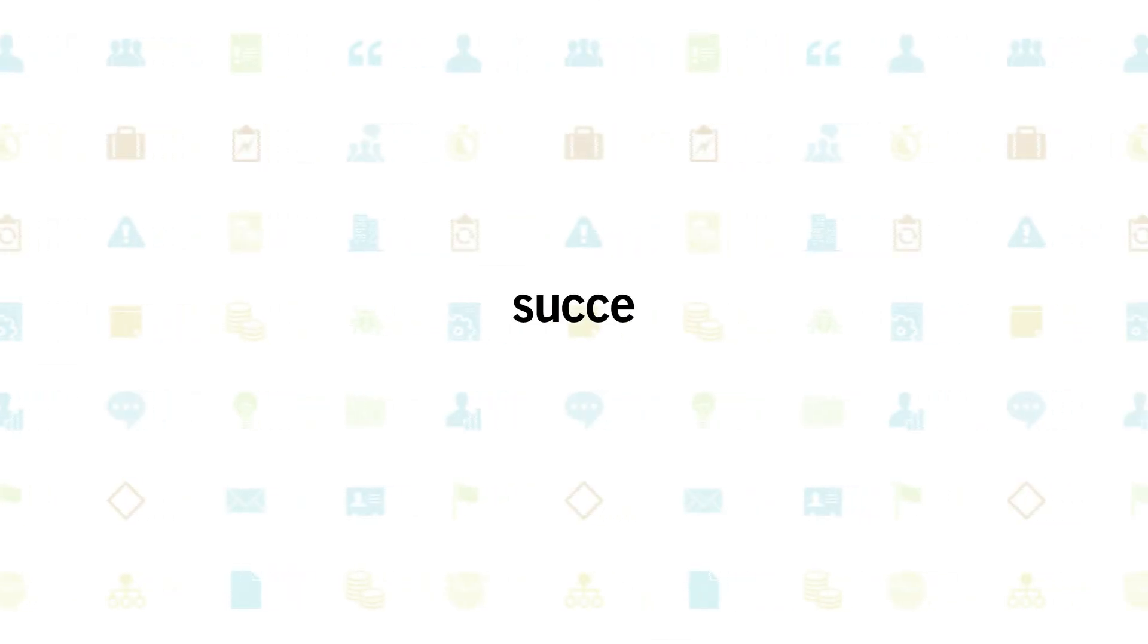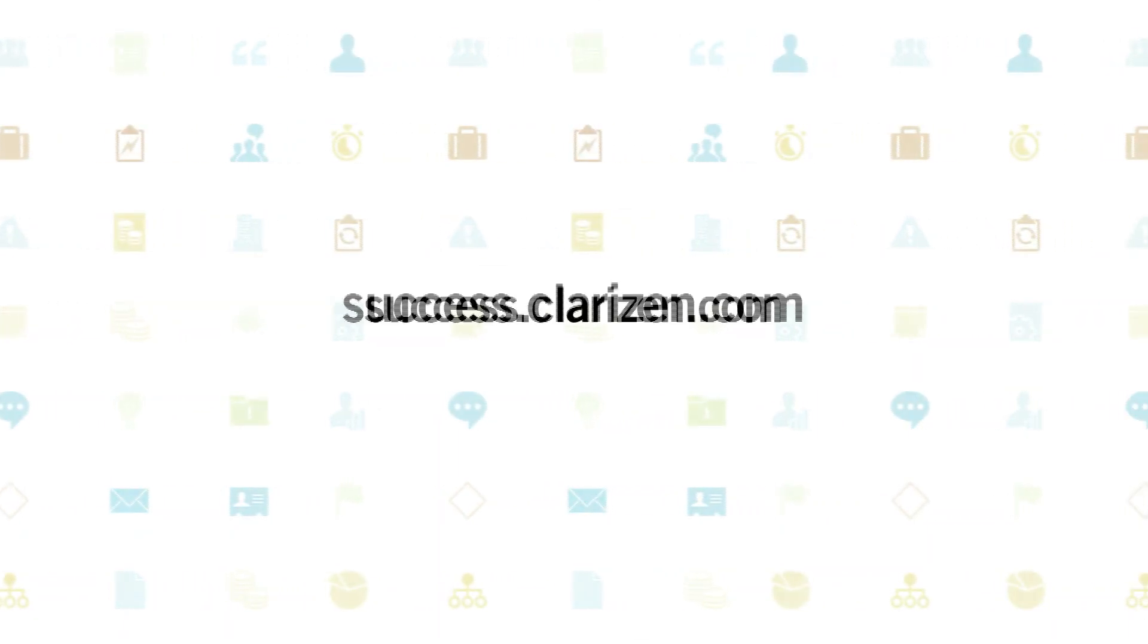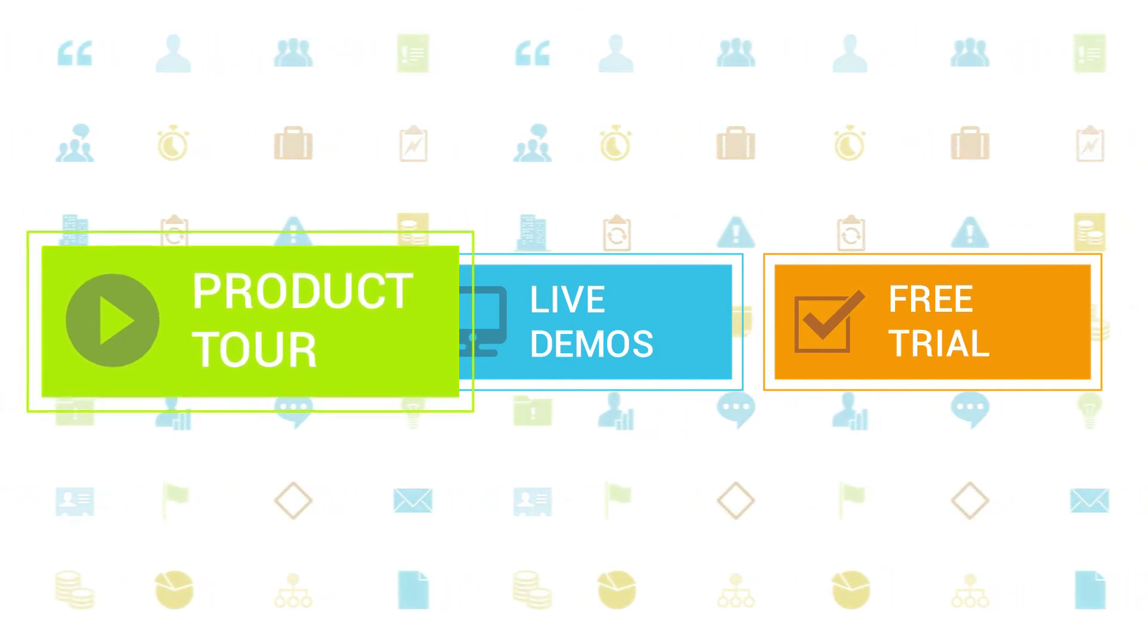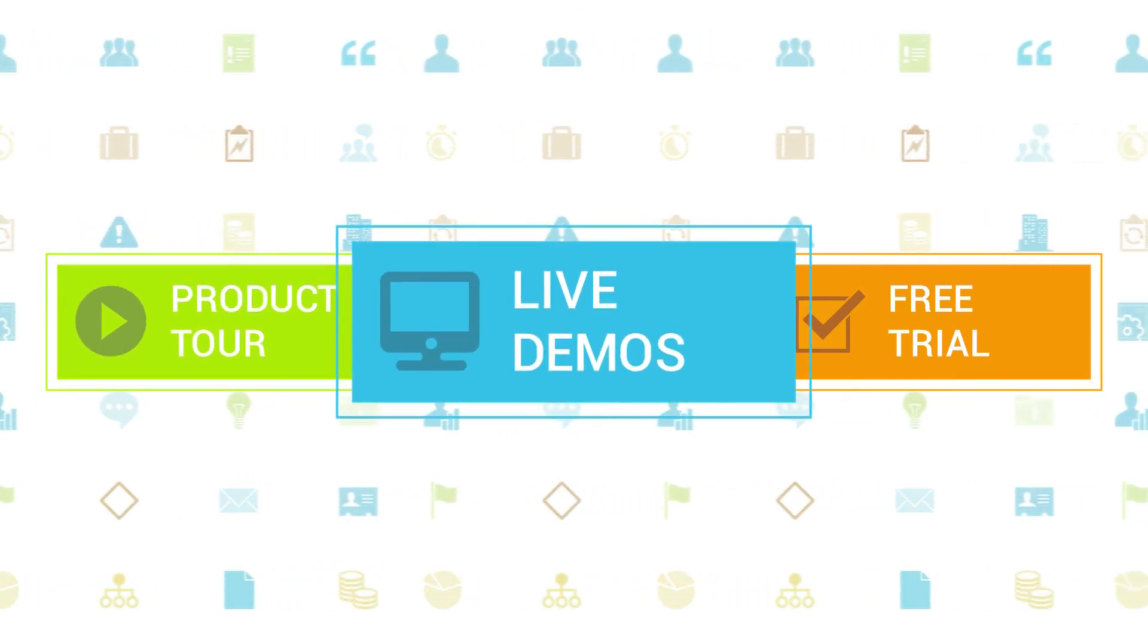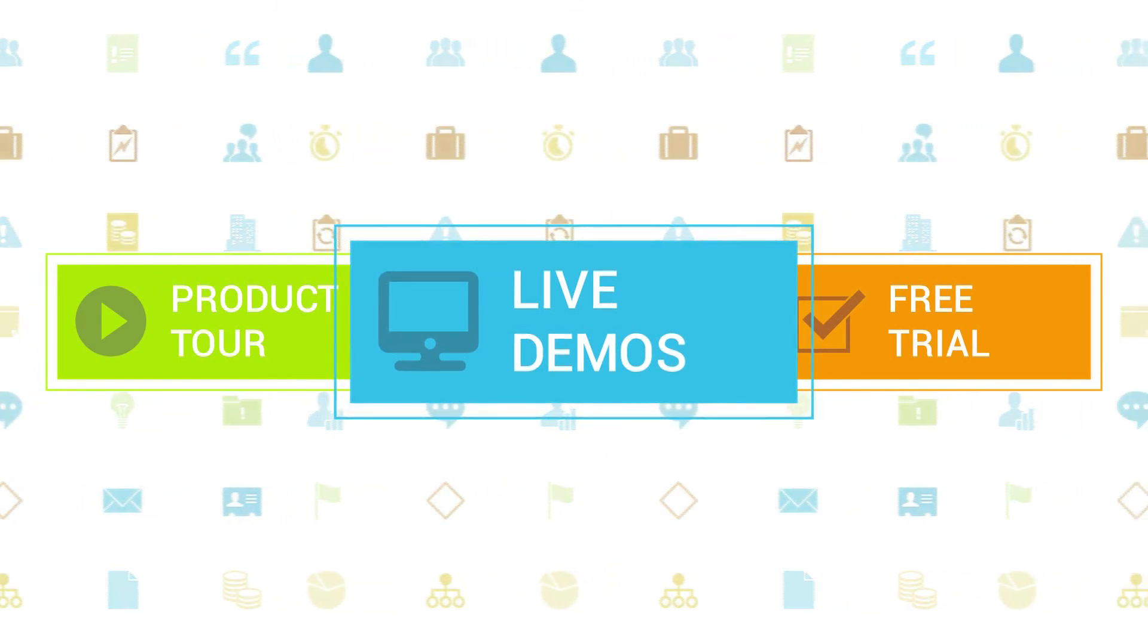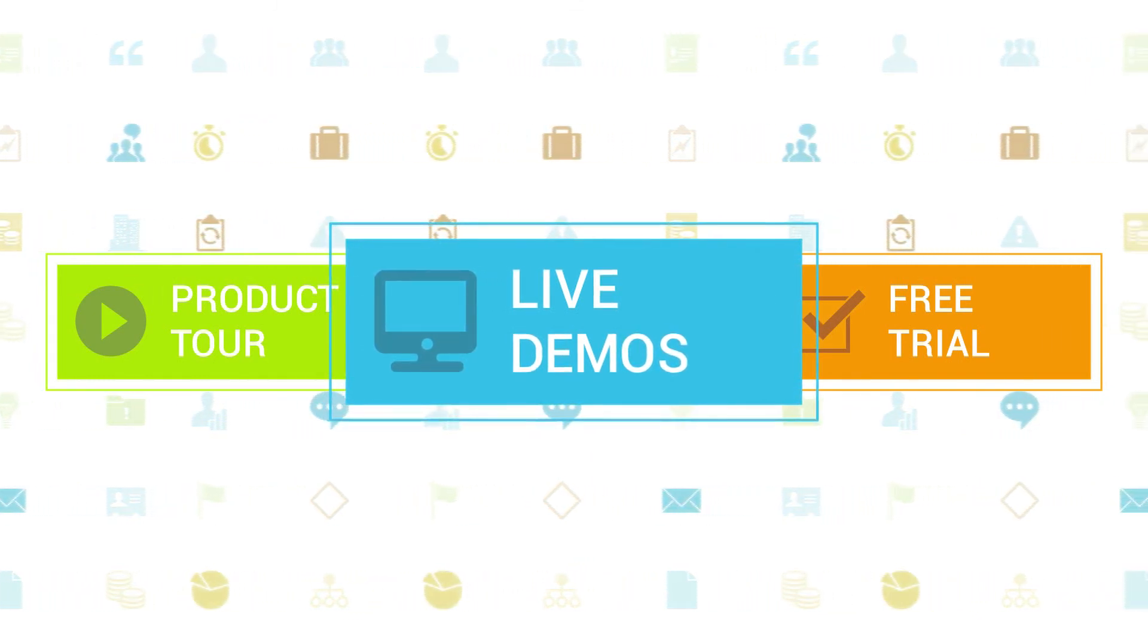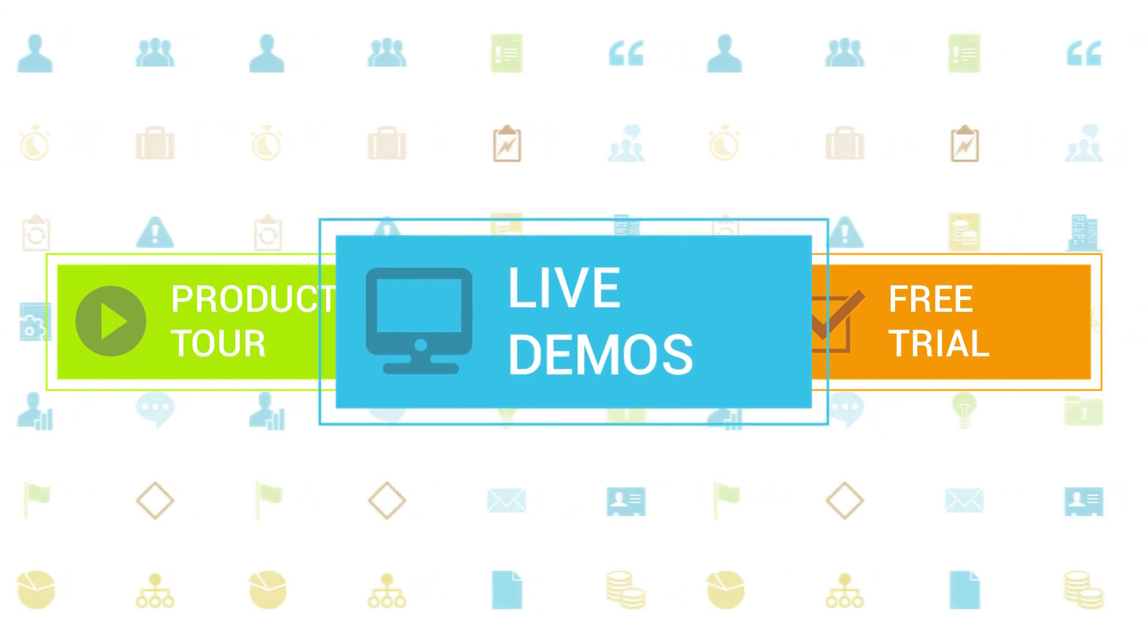To learn more about Clarizen be sure to check out the other tutorials available in our training center and our wiki help site. We also highly recommend signing up for one of our daily live beginner or advanced webinars where one of our Clarizen experts can answer any of your questions.